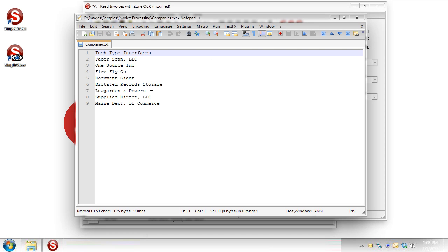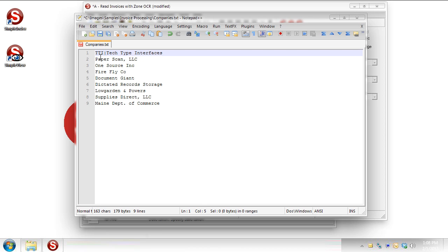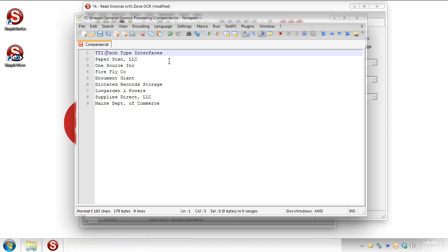So if I go back in to edit this document, right here on the tech type interfaces line, I can add a term that I want to use whenever I see it. So this is how we do our thesaurus matching. So whatever term comes first, so in this case TTI, is the one that's going to populate the index field. Any terms that come after that are the ones that you're going to search for to find that match. So if I see the term tech type interfaces, I'll put TTI.